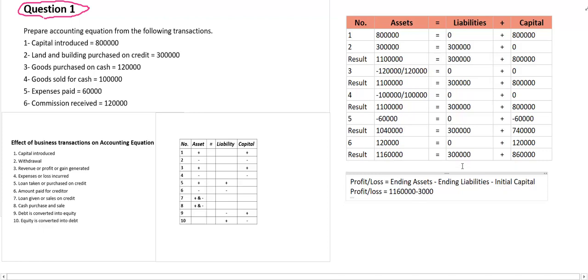How much is ending liability? Ending liabilities — minus. How much is initial capital? Initial capital is 8 lakh. So initial capital is equal. We can now calculate how much profit has been made.